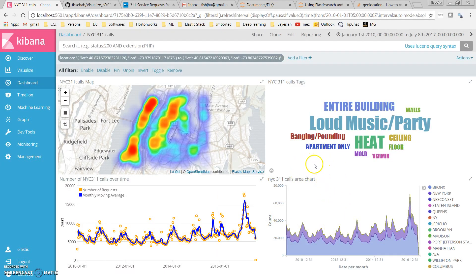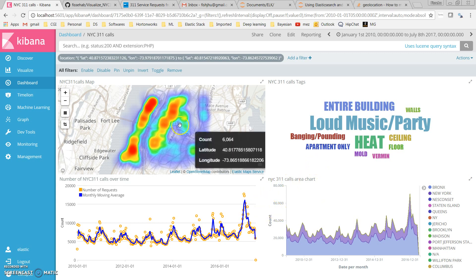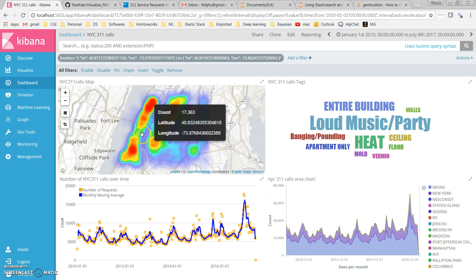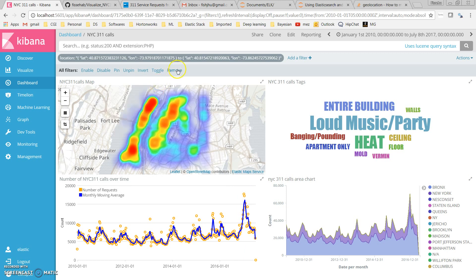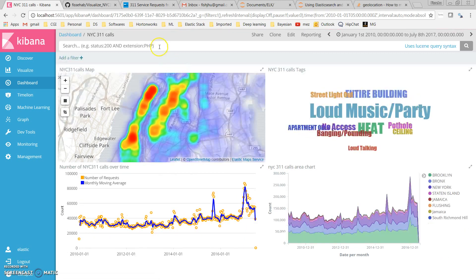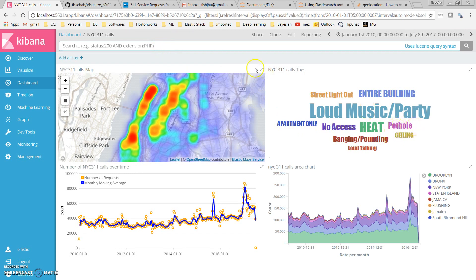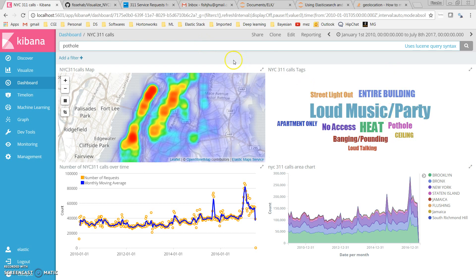I can also search a specific term here. Among the problems, we see we have pothole, so I can search it here. If I don't have it in the word cloud, I can search any term of interest here. But actually, in this case, I can just simply click here.